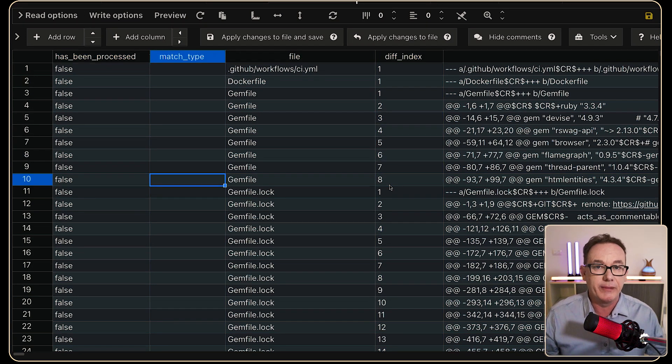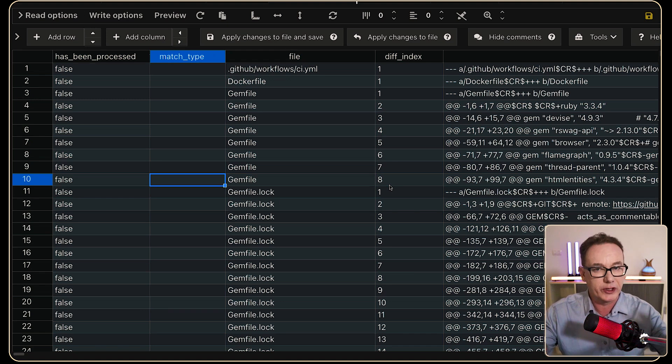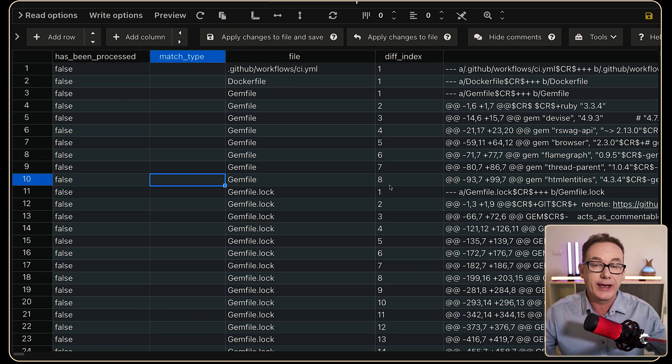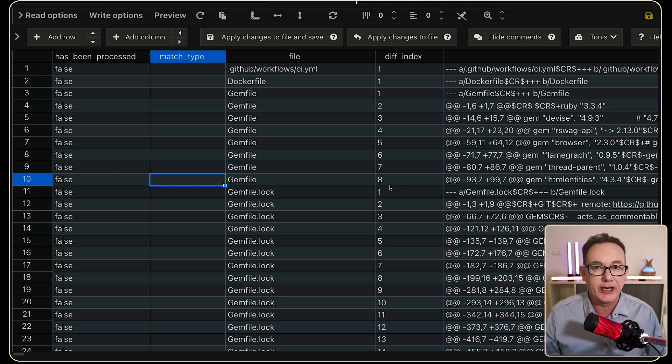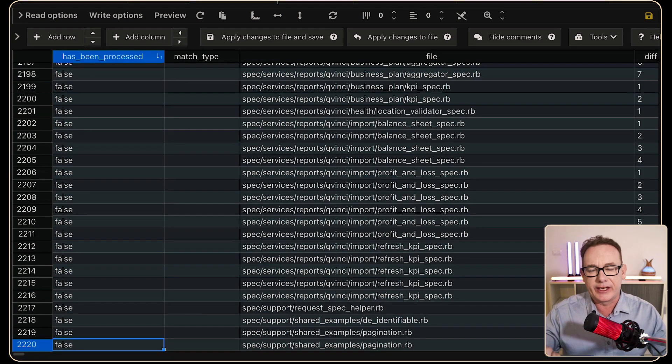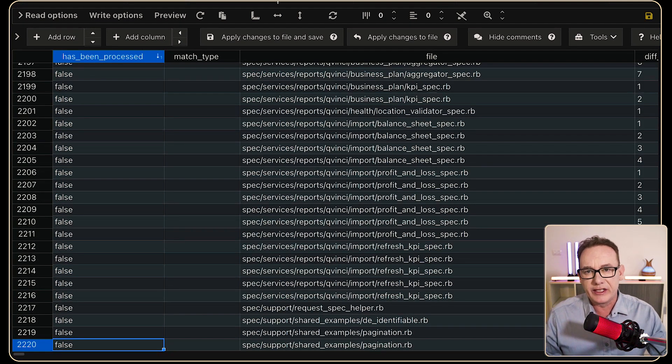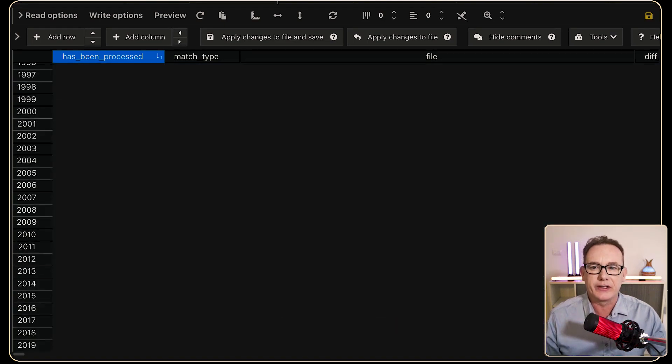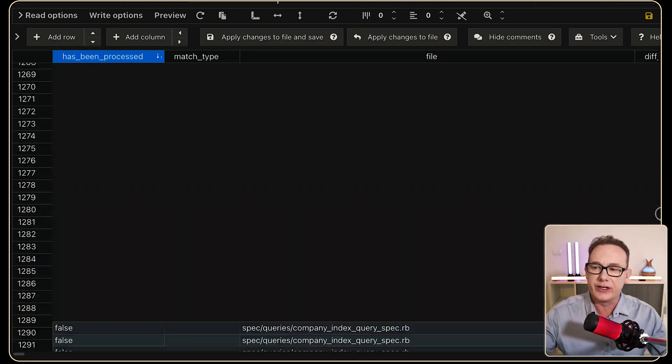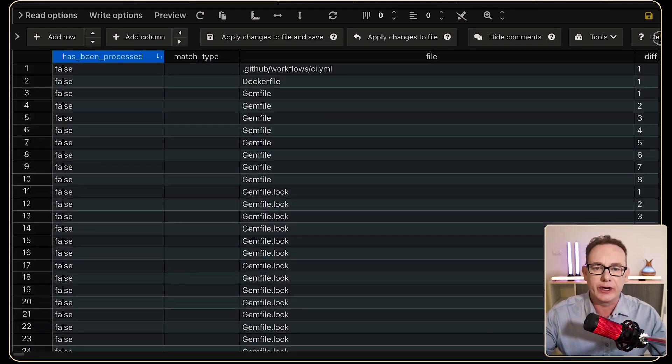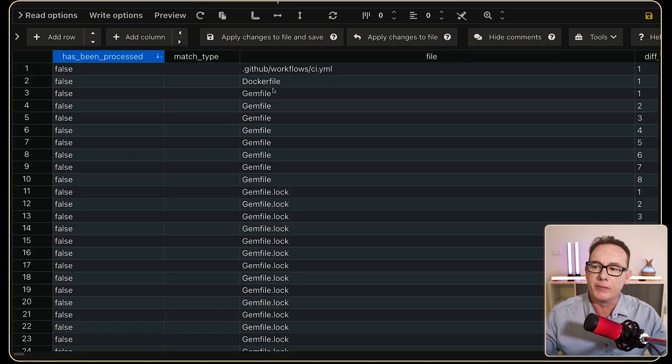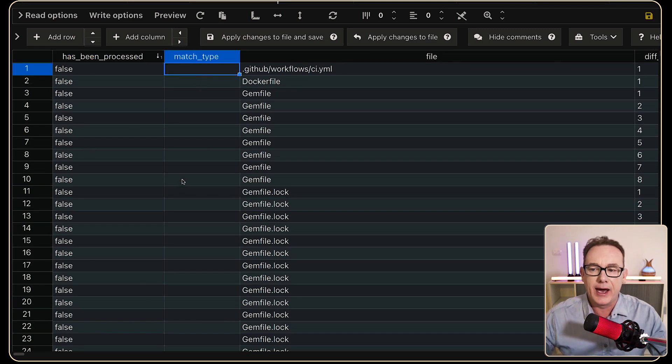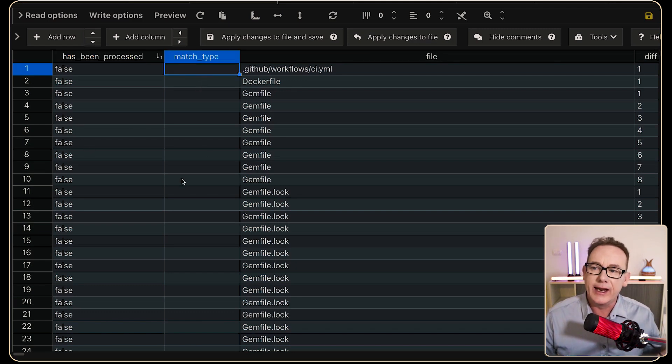At the moment, we don't have any matches because what we're trying to do is figure out what sort of changes are going in there, and then make appropriate changes based on the match type. So the next step is to categorize all these files, and you can see that there's over 2,000 files and changes going on here. And if we go to the very top, you'll see that none of them have been processed, and the match type has not been filled in.